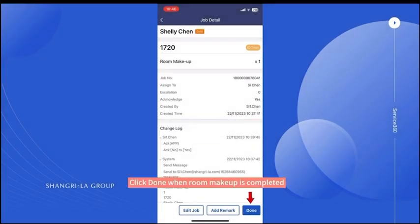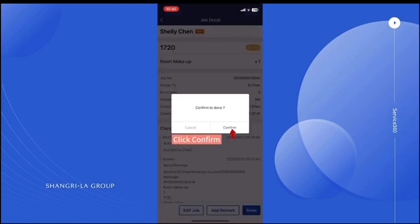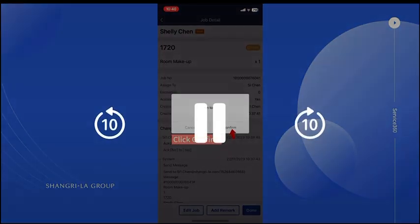Click 'Done' when room makeup is completed, then click 'Confirm'.